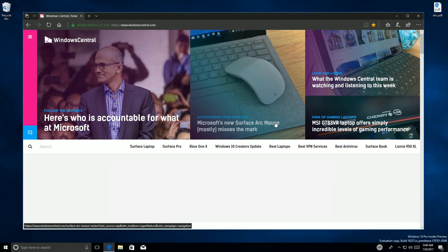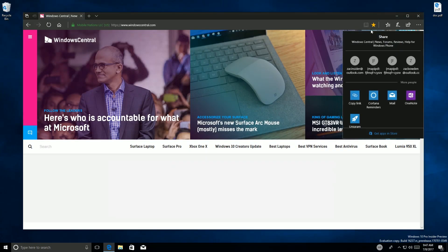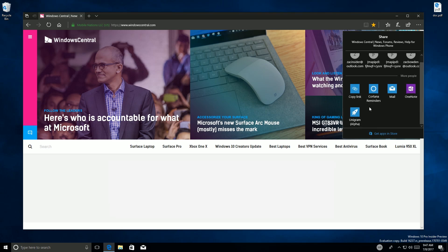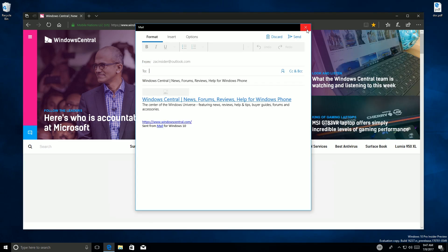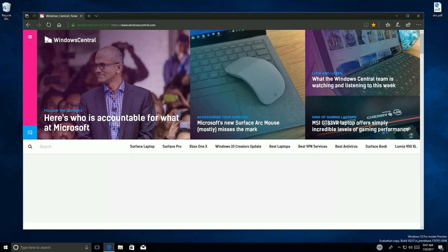Another noteworthy change: if we select the share icon, the share UI no longer shows up in the middle of the display — it now shows up right underneath the button, which makes a lot more sense. It still works as intended: I can copy the link, or open up Mail and send this off as an email. That's pretty much it for Microsoft Edge.